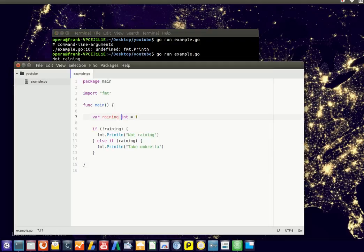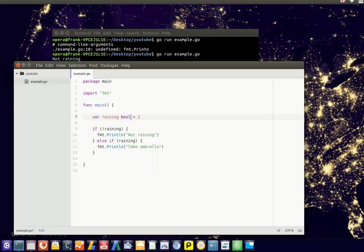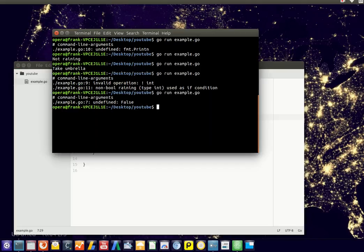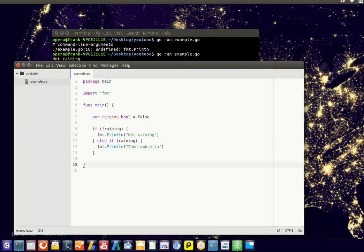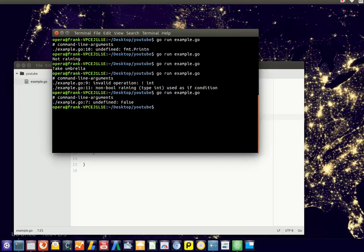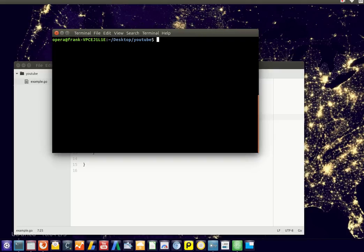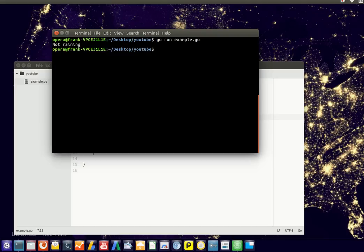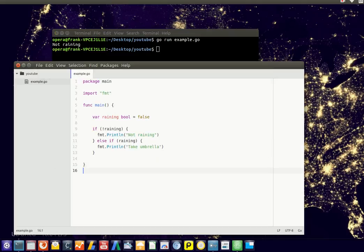But this will only work for a boolean. So a boolean is a data type that's either true or false. So it's not raining, so it executes the first block, and if it is raining, so if it's true, the boolean variable, it will say take the umbrella.